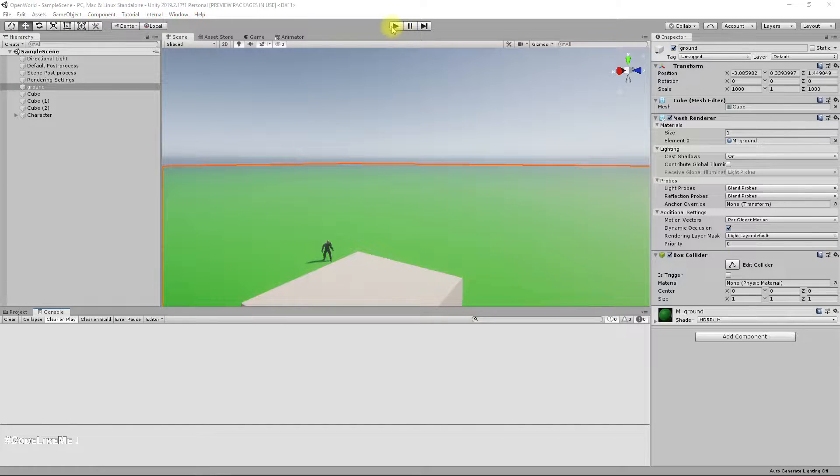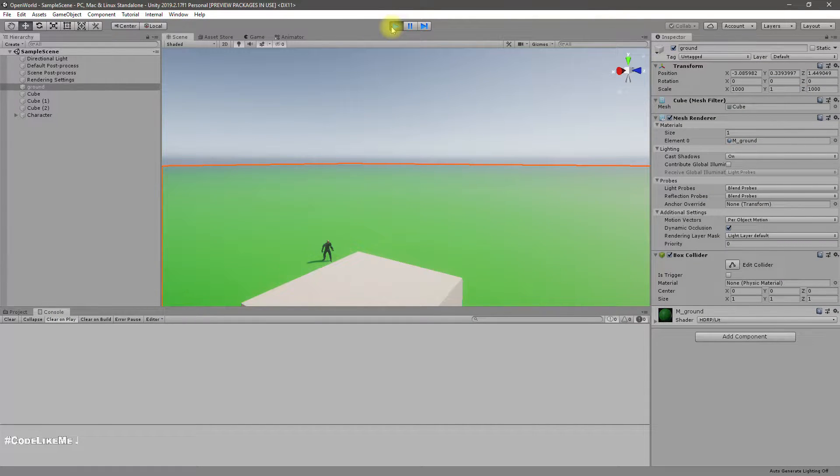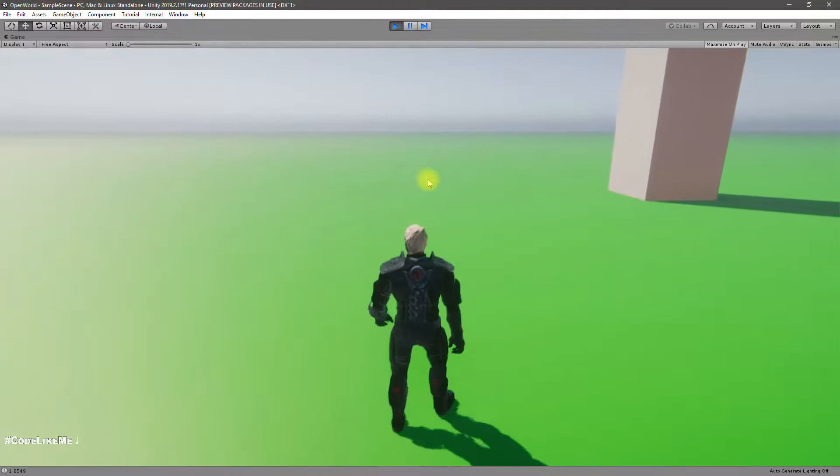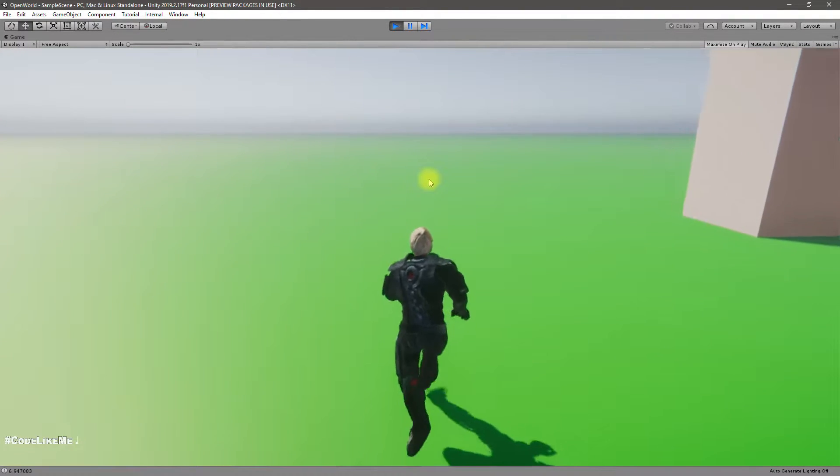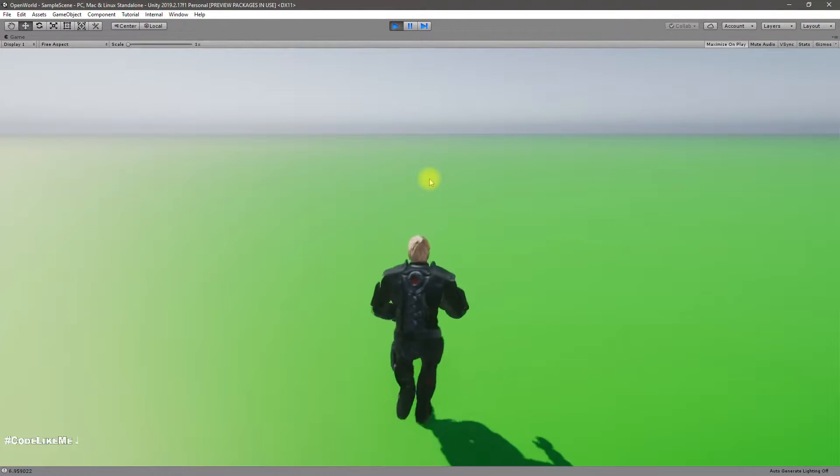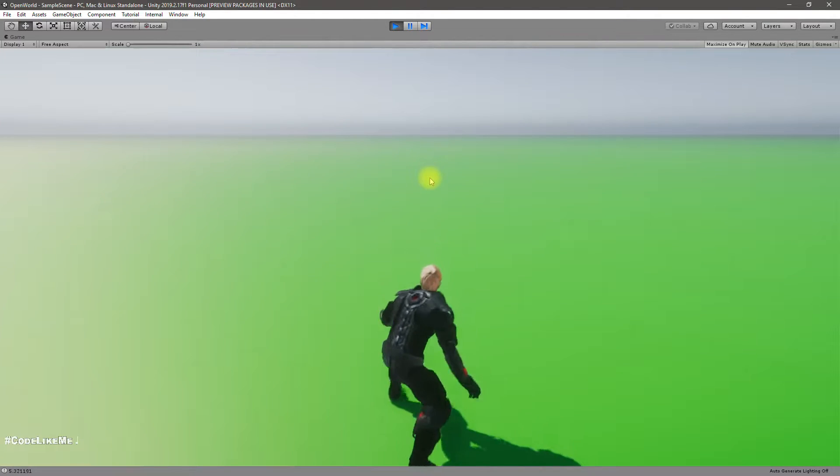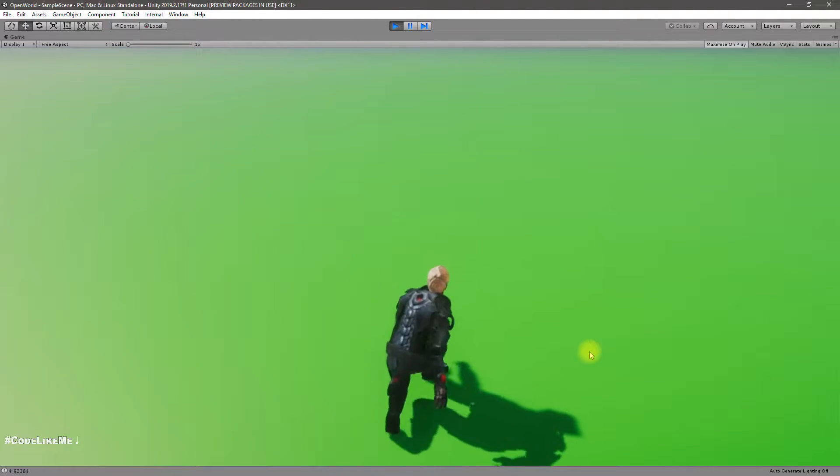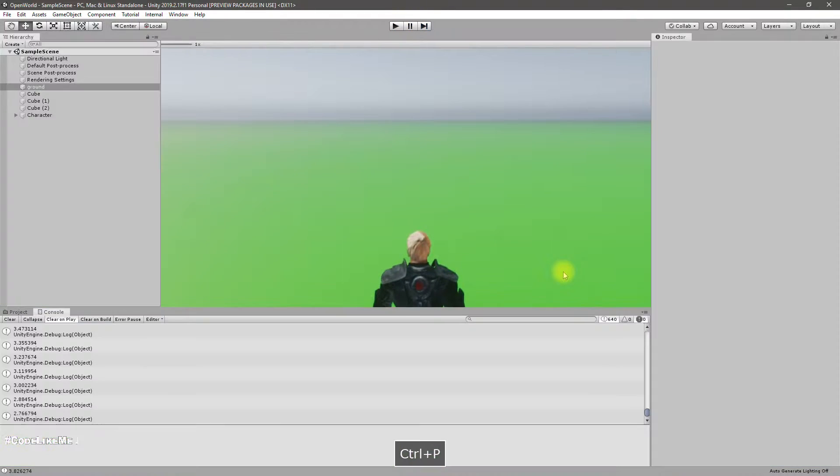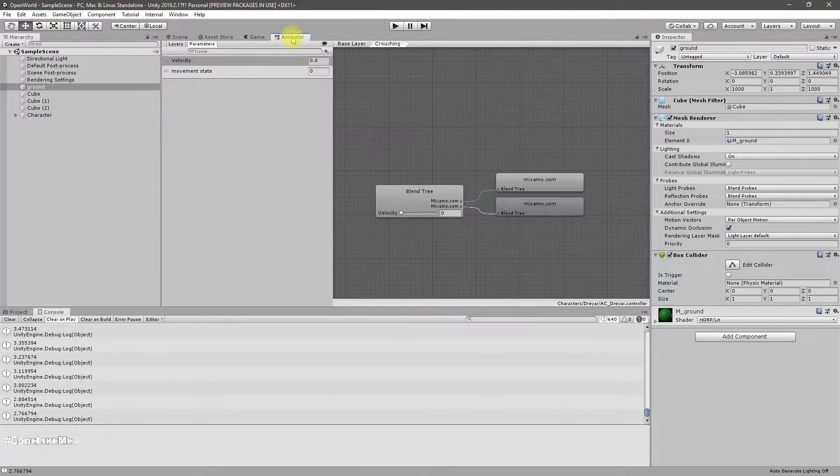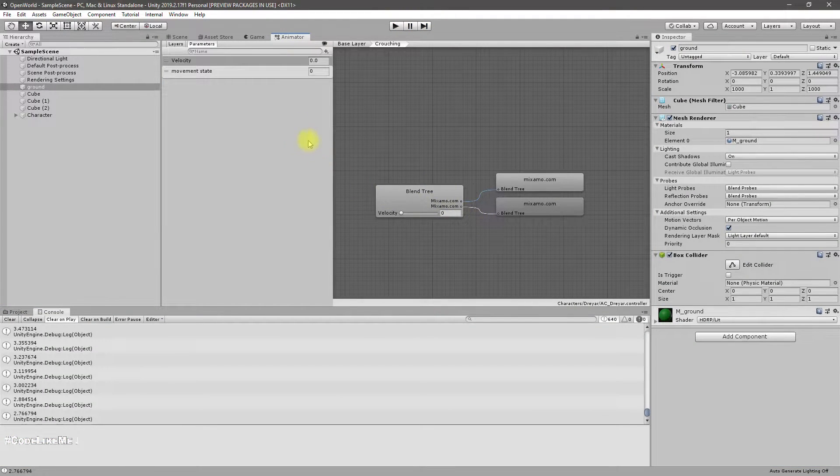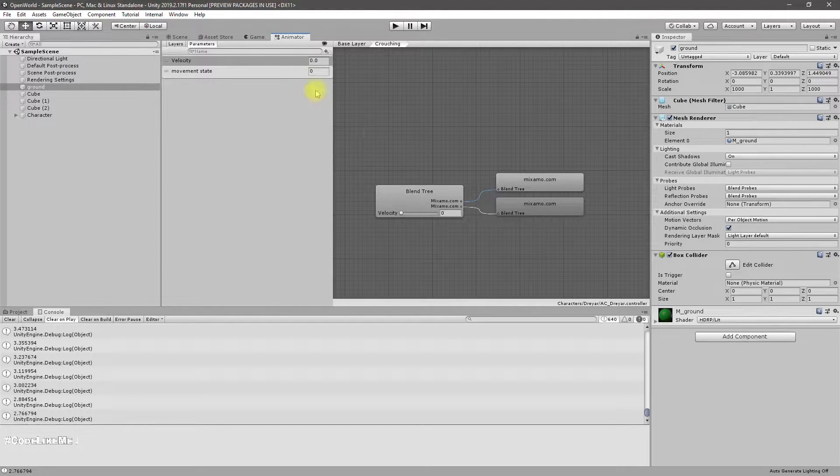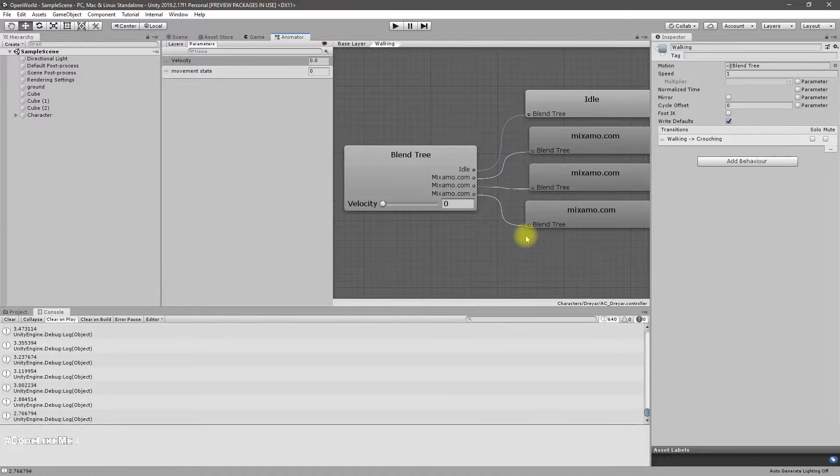Alright, so at the moment we can run and toggle walking, toggle running, and also crouch. But we haven't implemented sprinting yet, though we have set up all the required components in the animator.